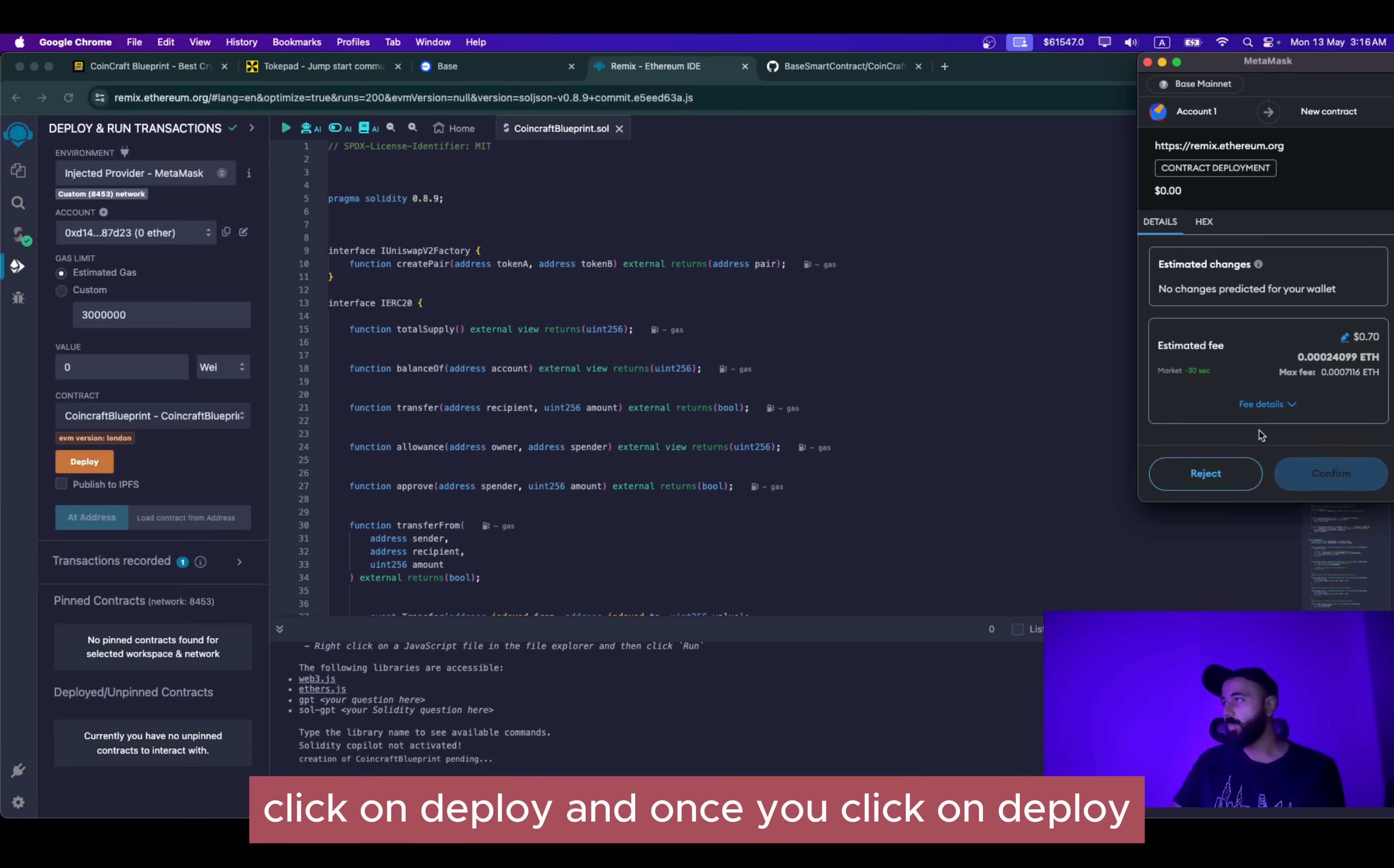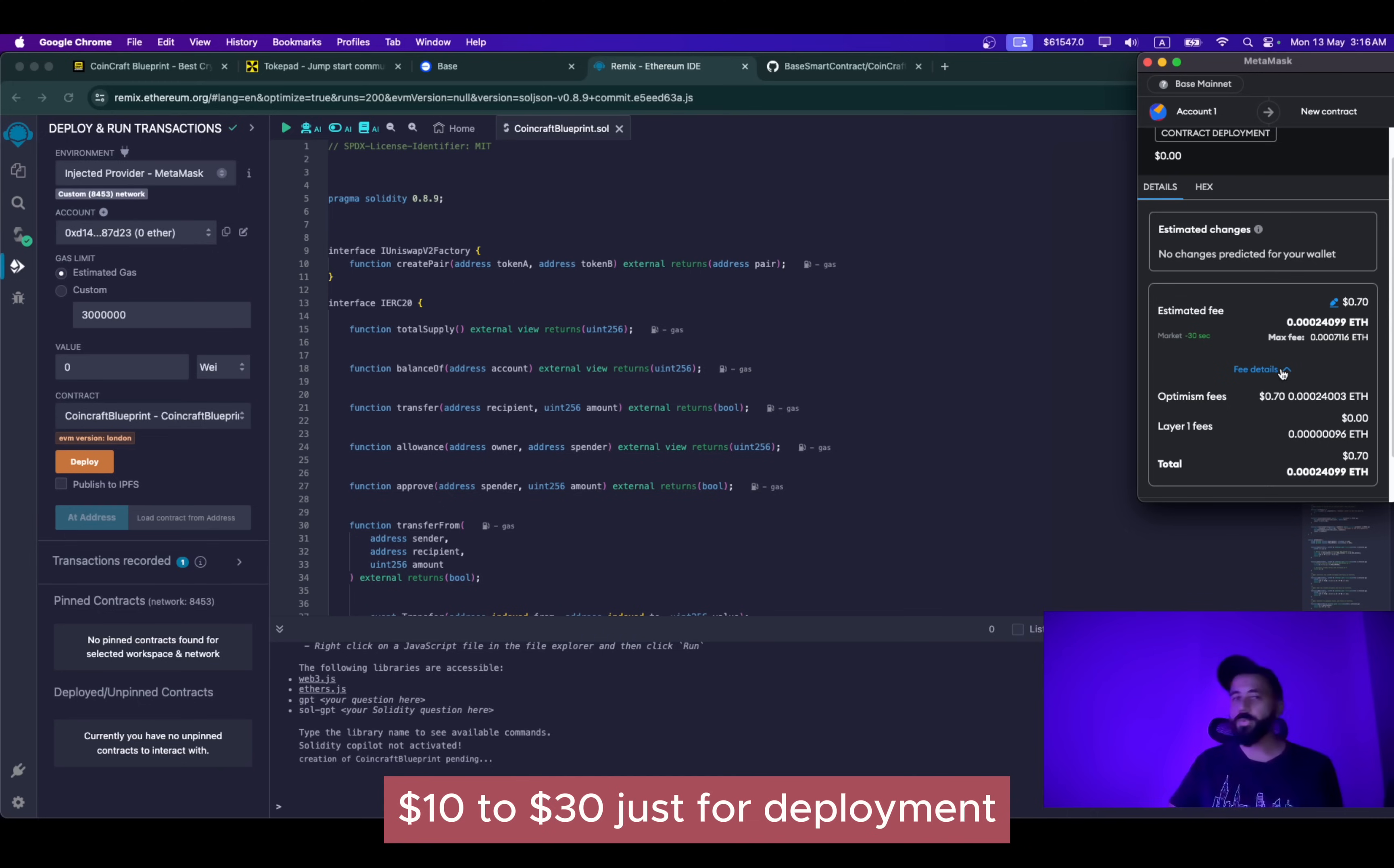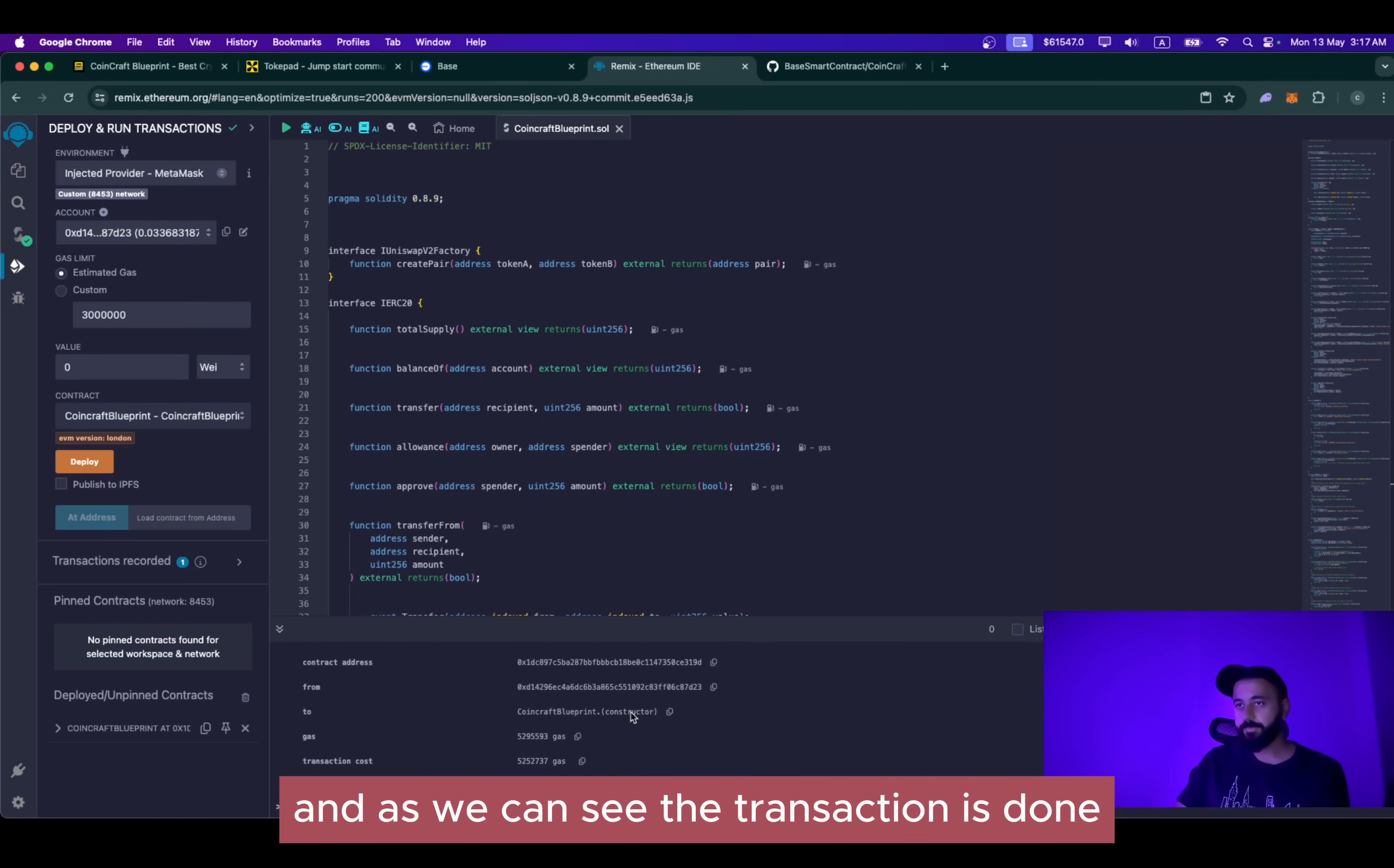Once you click on deploy, it will tell you the gas fee. This is remarkable because previously an Ethereum token would cost us somewhere around $10 to $30 just for deployment. Now it has decreased to 0.7 cents, which is insane. So once you are done with this, click on continue. And as we can see, the transaction is done.